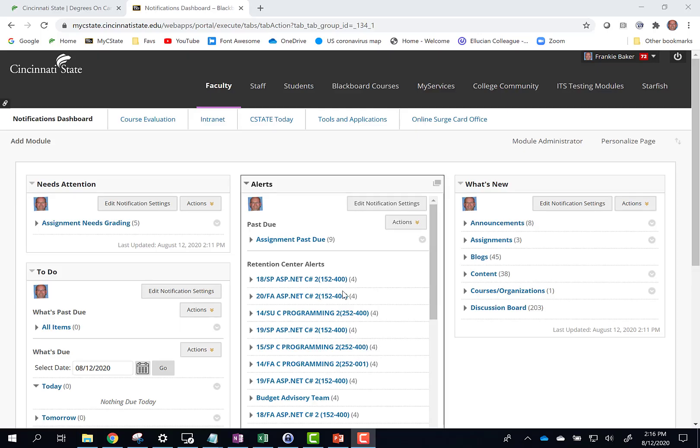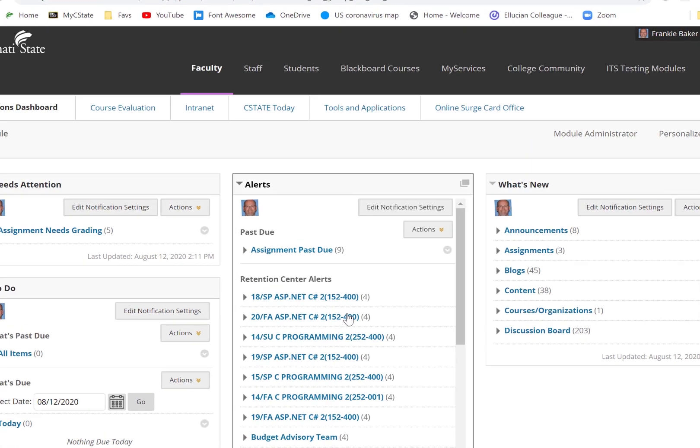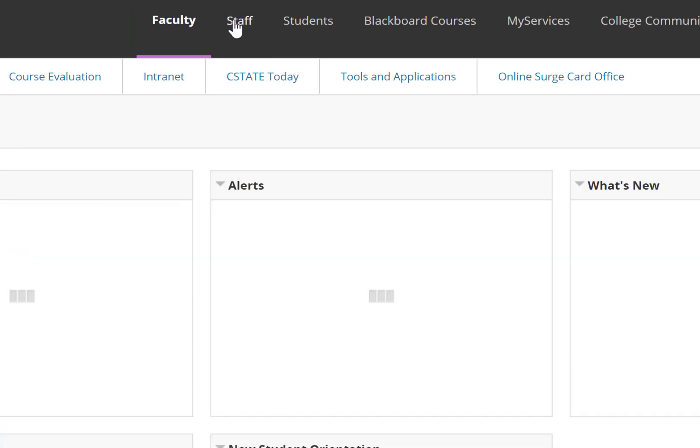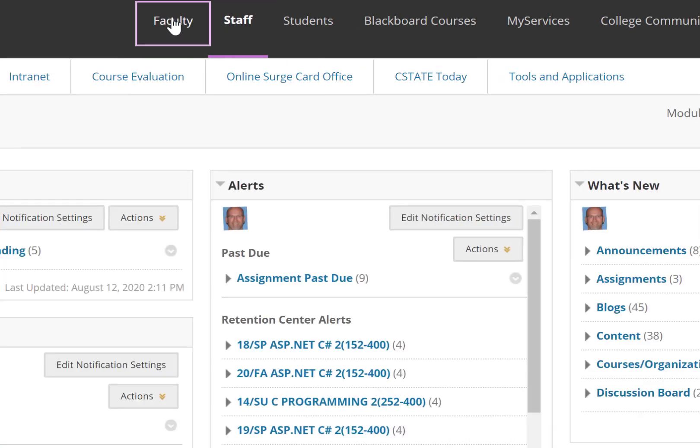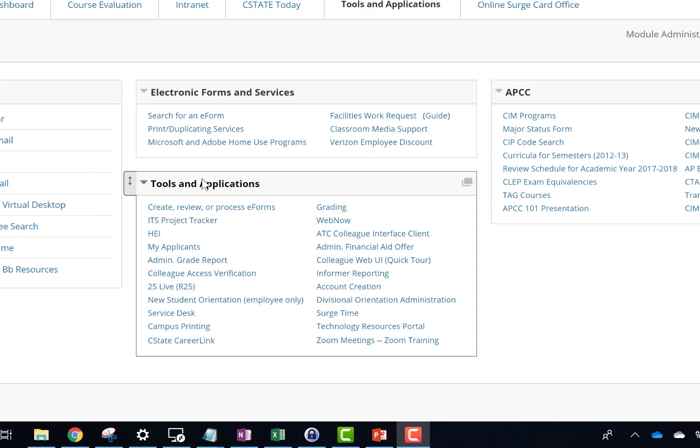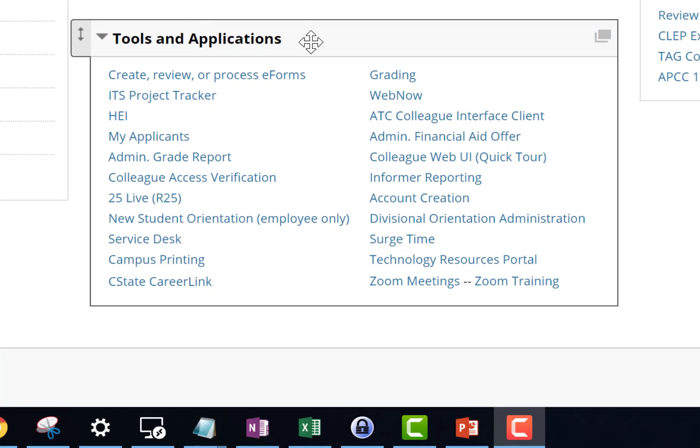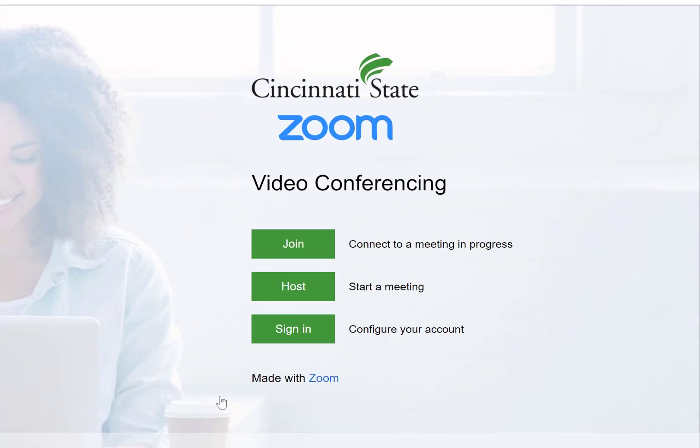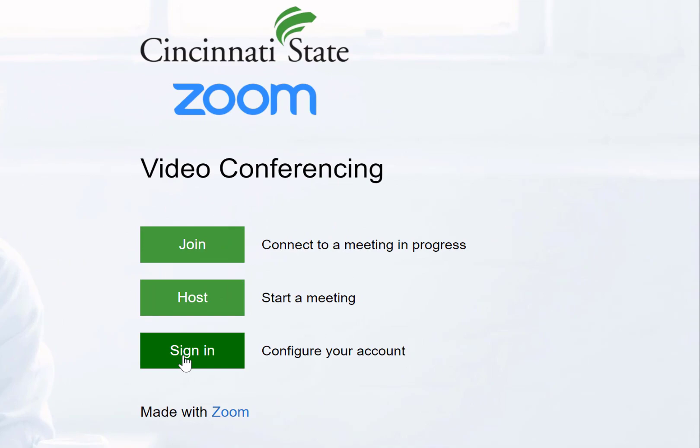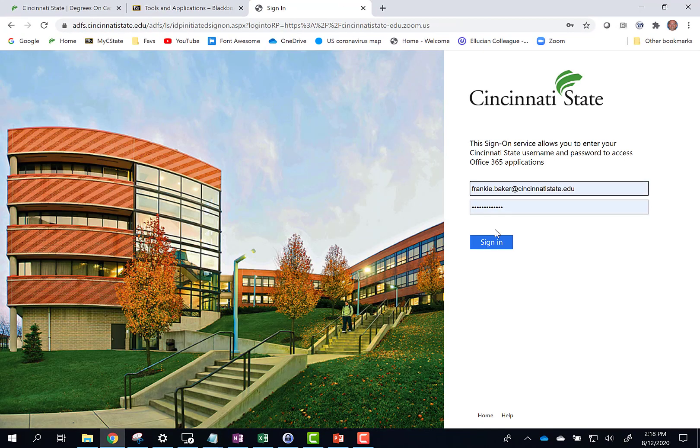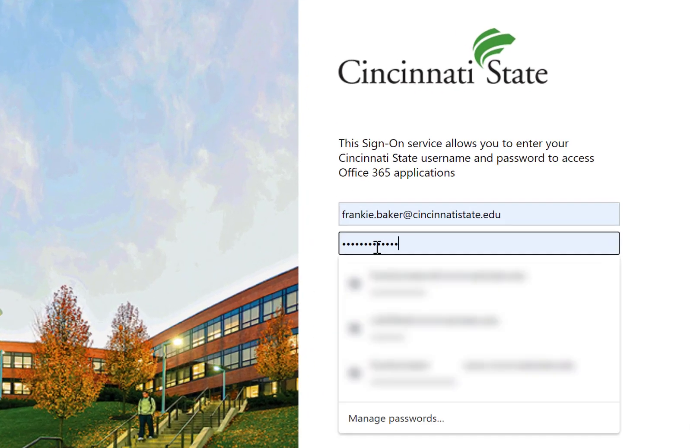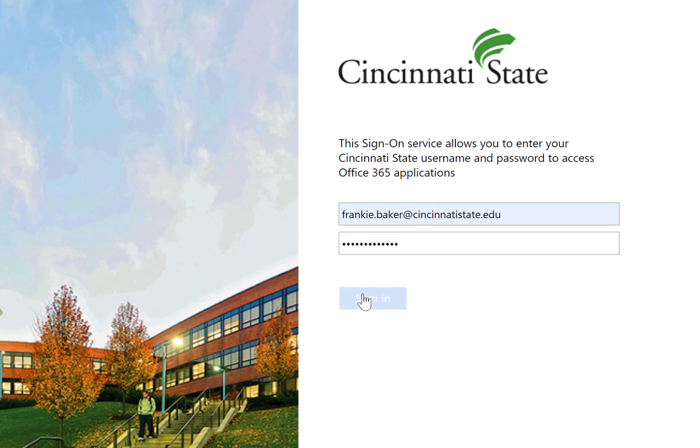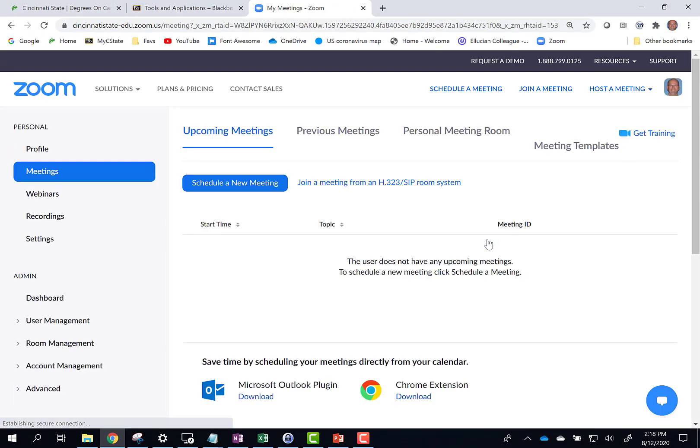You'll first need to set up your Cincinnati State Zoom account. You can do this by clicking the Faculty or Staff Primary tab and clicking the Tools and Applications sub-tab. In the Tools and Applications box, click Zoom Meetings. Click Sign In. Enter your Cincinnati State email address and password. Click Sign In. Your Zoom account has been created.